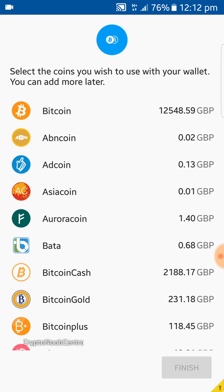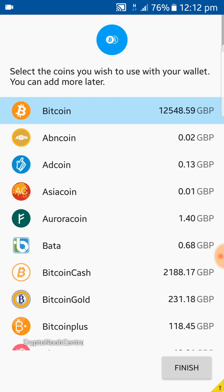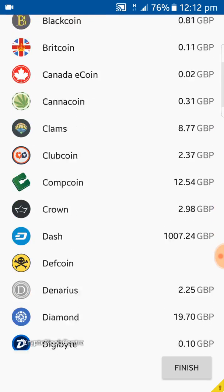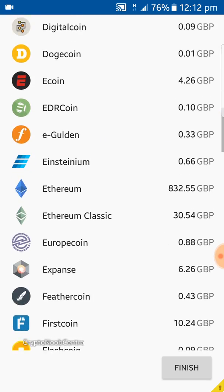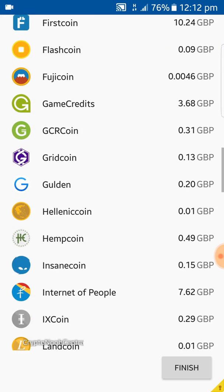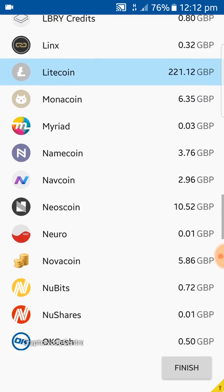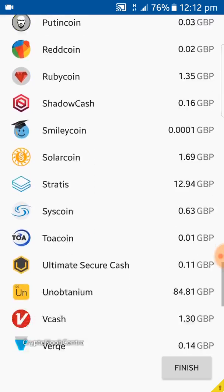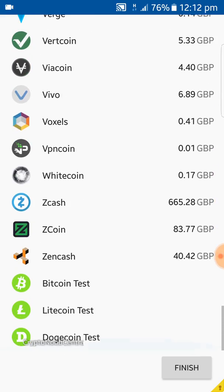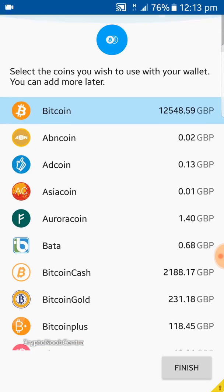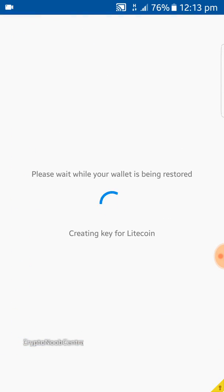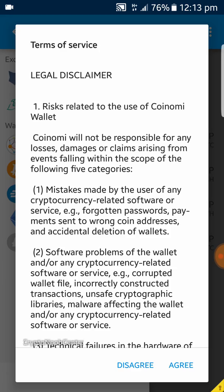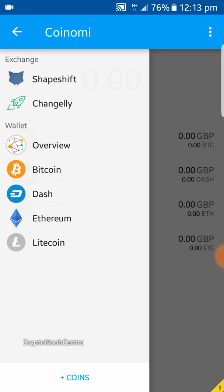Now you need to choose the coins you want to use with your wallet — you can add more later. For illustrative purposes we'll add Bitcoin, Dash, Ethereum, and Litecoin. There's a legal disclaimer to read, but in the end you'll agree anyway, so just agree.